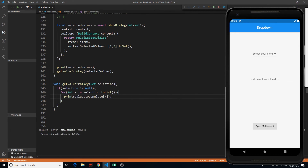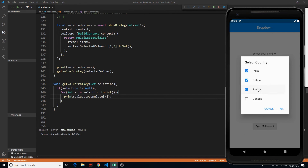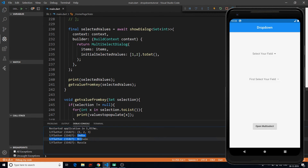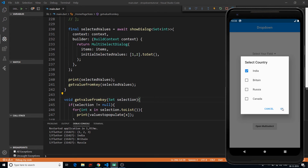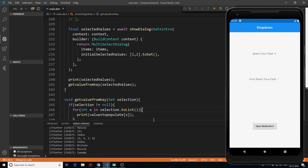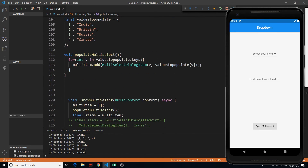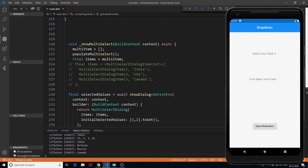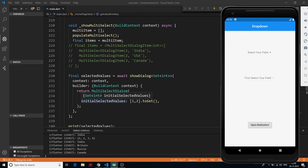After restarting the application, if I click 'Open Multi Select' and select three values and click OK, we get India, Britain, and Russia in the console. If I select just India and click OK, we get just India. If I select all countries, we get all the values. So that's it for this video — we've learned how to implement multi-select drop-downs. The complete code will be available on GitLab, not GitHub, and the link is in the description.